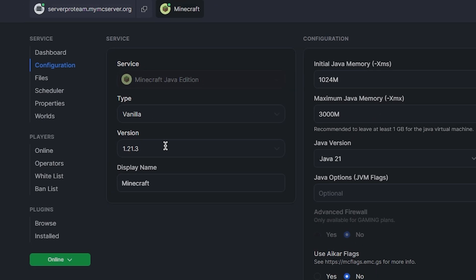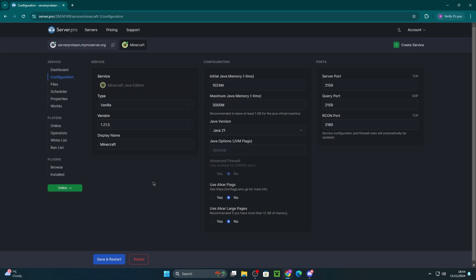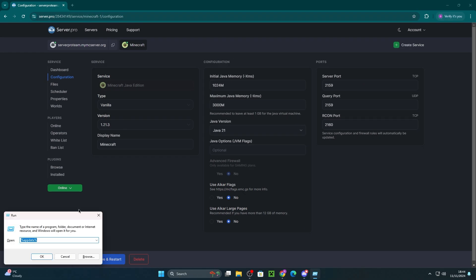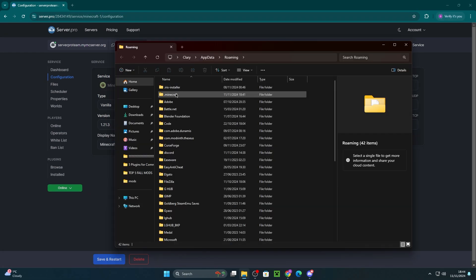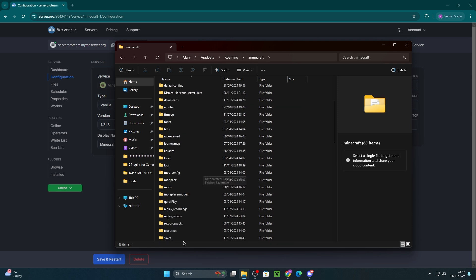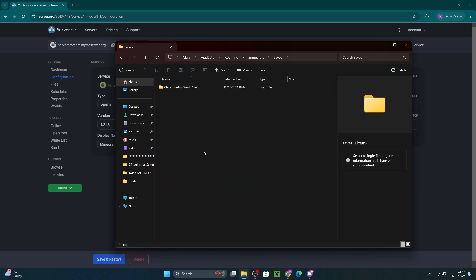Then, press the Windows and R key at the same time to open up this small window. All you have to do is type in %appdata% and then head into .minecraft. Click on saves and then you'll see your world in there.